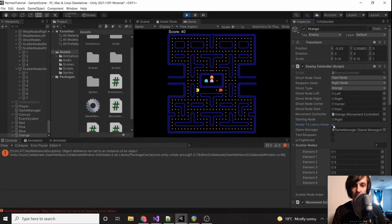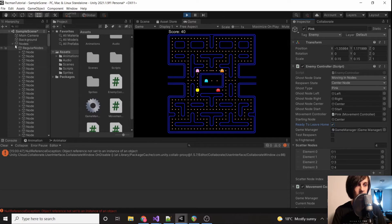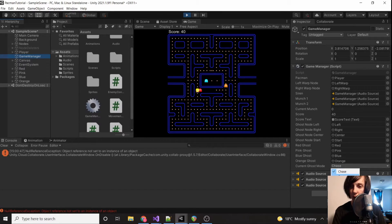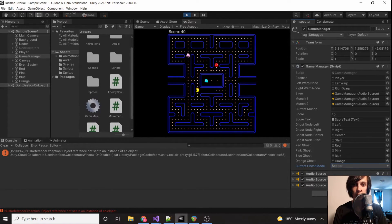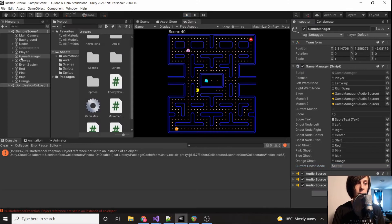We set orange to 'ready to leave home', set pink to 'ready to leave home', then go to the game manager and enable scatter mode. Pink is working. Orange is working. Let's just make sure it doesn't loop incorrectly. Awesome — so now let's set up the final ghost with blue.